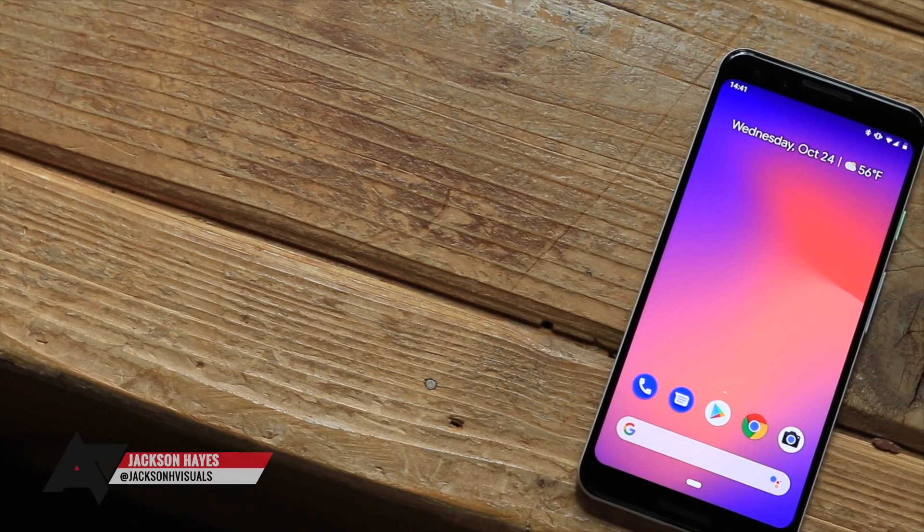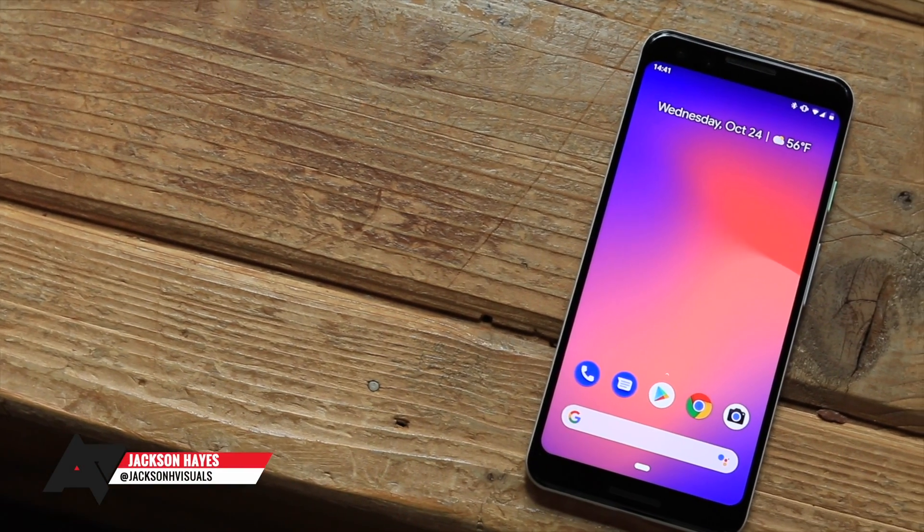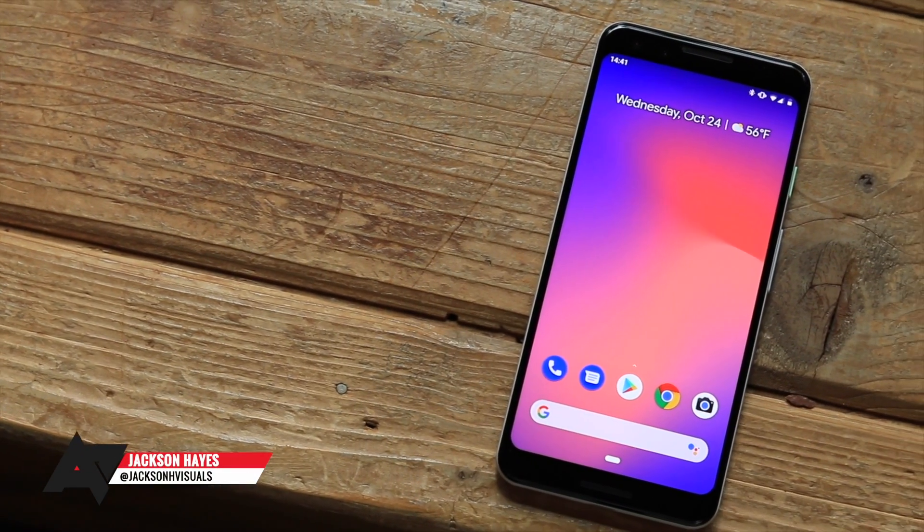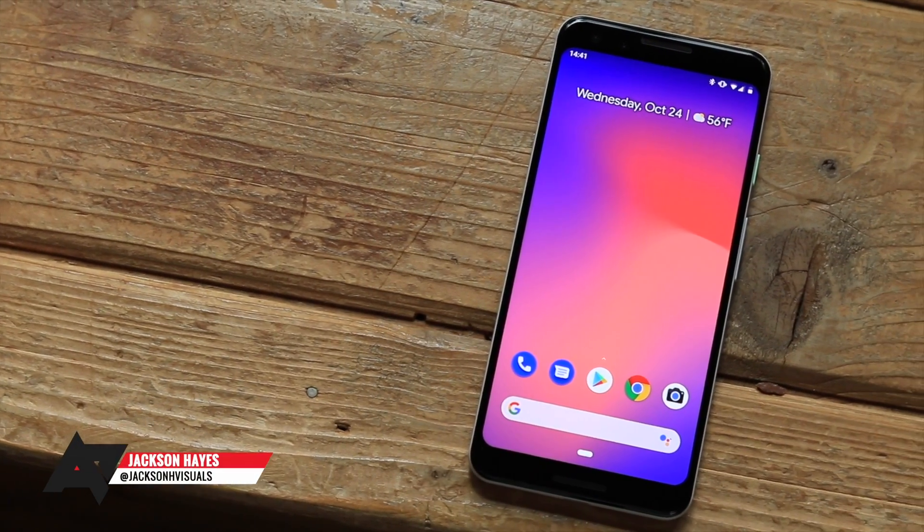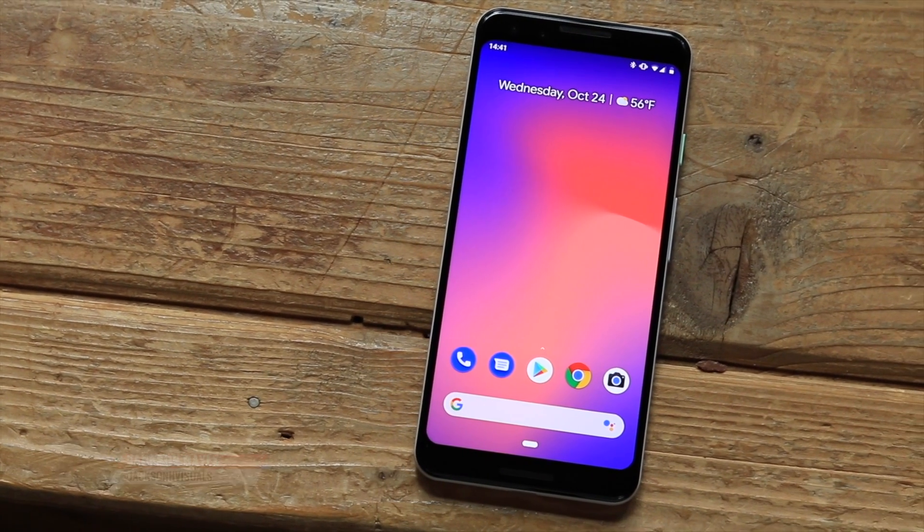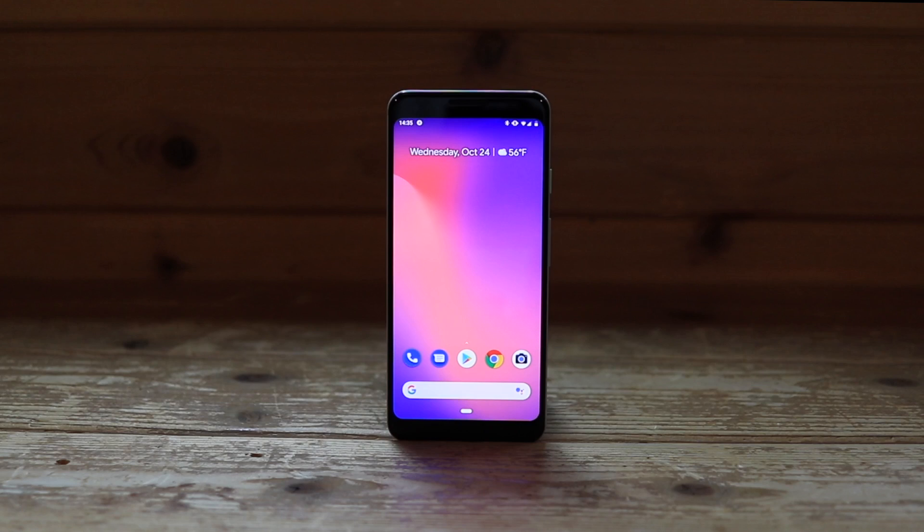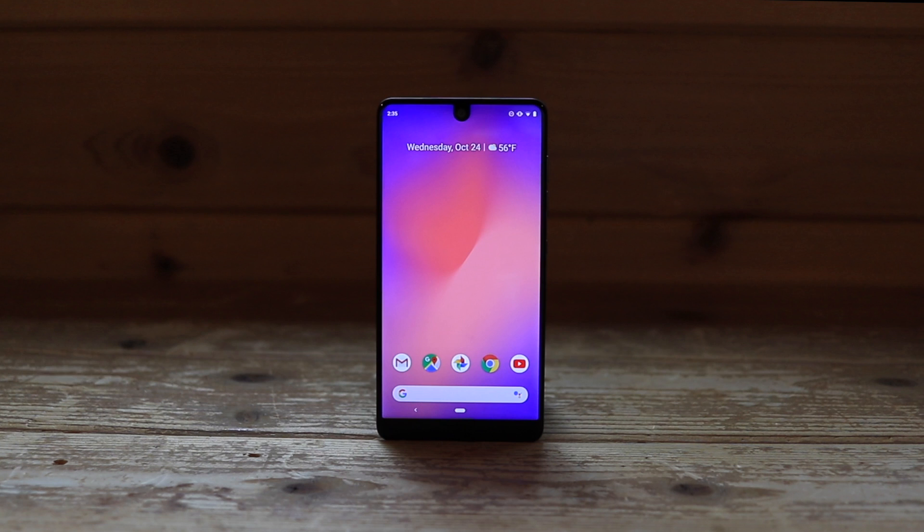However, a major part of the Pixel experience is the software. The Pixel comes with its own launcher, beautiful Google apps, and some lovely wallpapers. Thanks to the nature of software, it's not difficult to try to emulate the Pixel 3's look on any Android phone. In this video, we'll show you how to do just that.